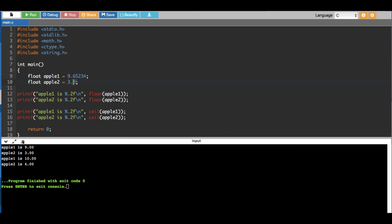Then when we put ceil it rounds it up. 9.6 becomes 10 and 3.3 rounds up to 4. So it doesn't matter whether it is above 0.5 or below 0.5, the programming language doesn't care. As long as you mention floor it's always going to drop one digit down, and ceil one digit up. Even if it's below 0.5, it's going to round it up if it's ceil.